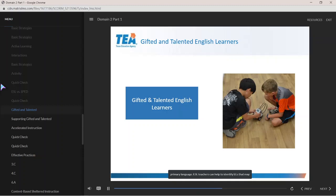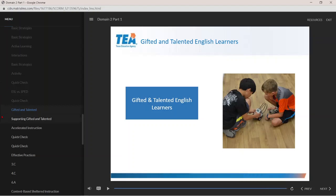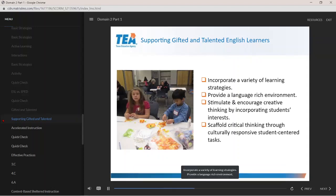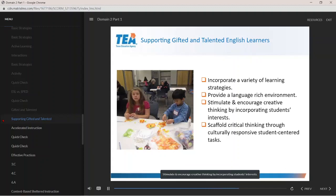ESL teachers can help identify ELs that may potentially qualify for GT services by providing instruction that is inclusive of their students' various cultures and being mindful of bias in assessments. Measures to ensure gifted and talented English learners thrive include incorporating a variety of learning strategies, providing a language-rich environment, stimulating and encouraging creative thinking by incorporating students' interests, and scaffolding critical thinking through culturally responsive, student-centered tasks.